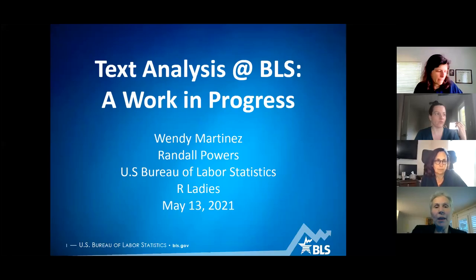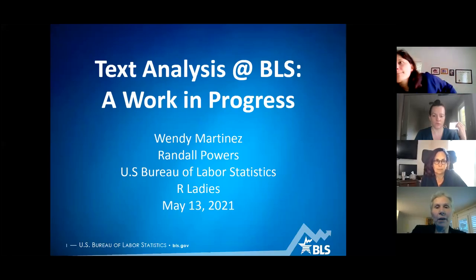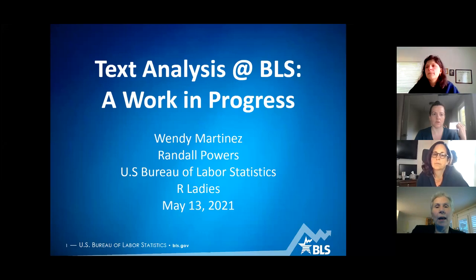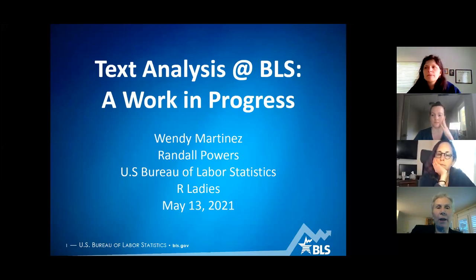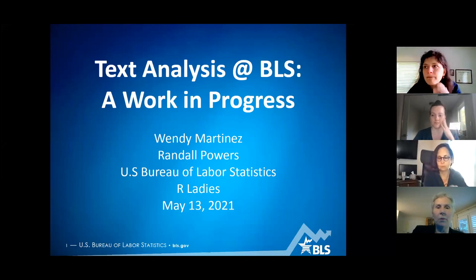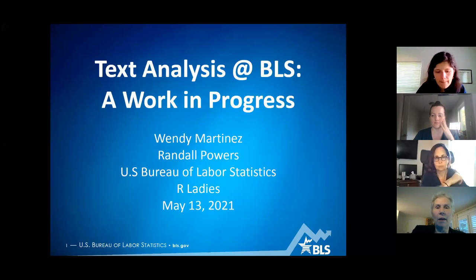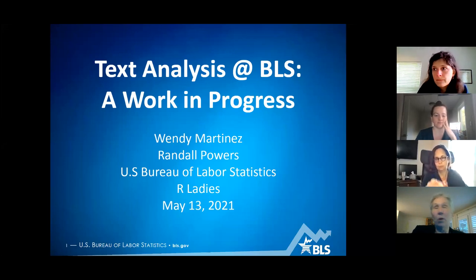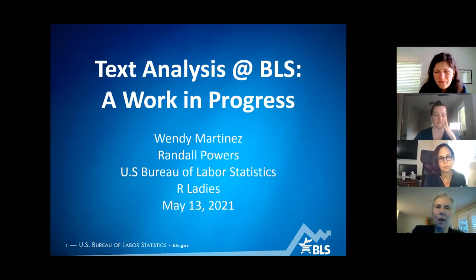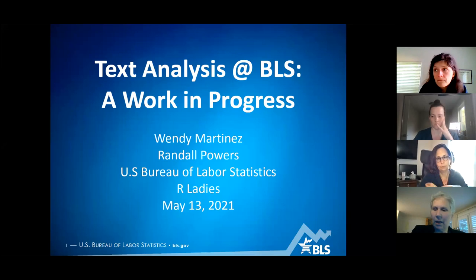Thank you for letting me be here today. My co-author Randall Powers is also on the Zoom call.